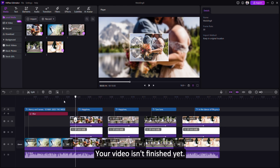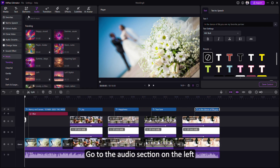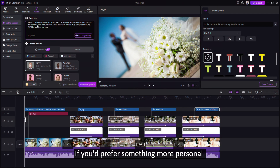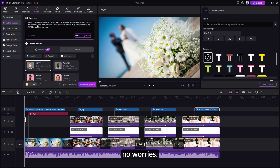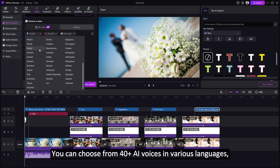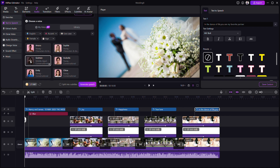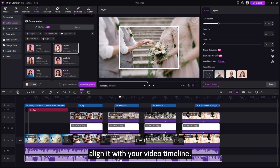But wait — your video isn't finished yet. There's one more powerful feature to add. Step 4: Add a personalized voice. To give your video a personal touch, go to the audio section on the left and click on Text to Speech. Type your wedding invitation message. If you'd prefer something more personal, you can also record your own voices reading the message together. But if you're feeling a bit shy, no worries — you can choose from 40-plus AI voices in various languages, accents, and age ranges. Once you're happy with your selection, click Generate. After the voice is created, align it with your video timeline.